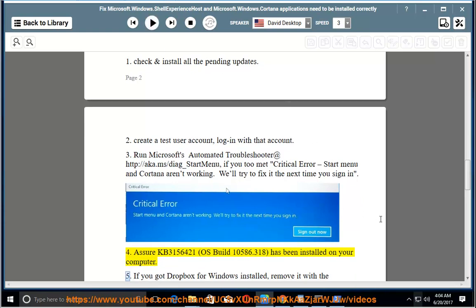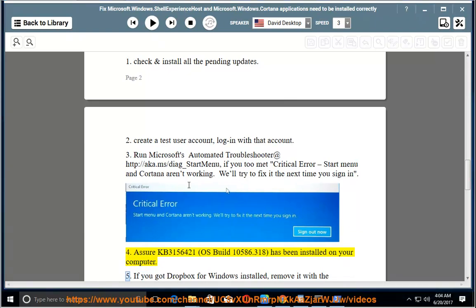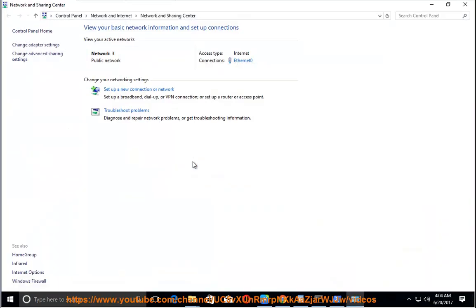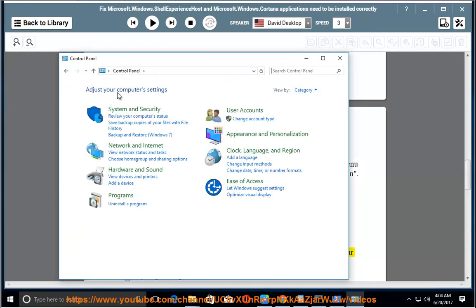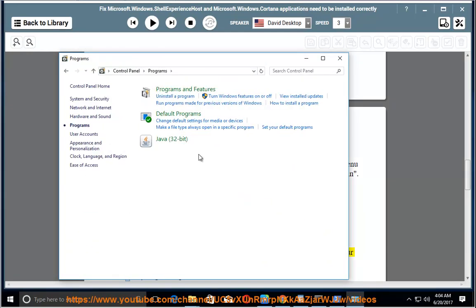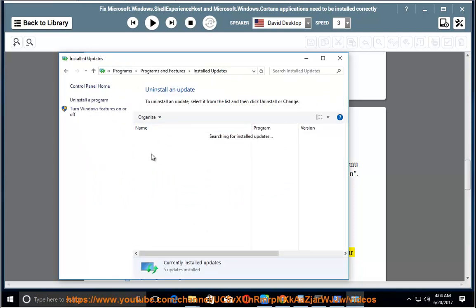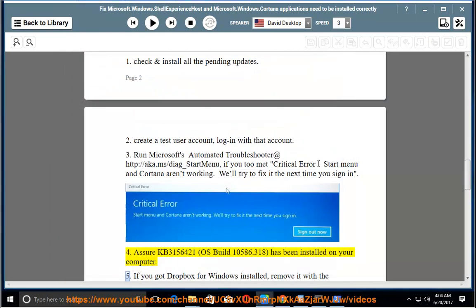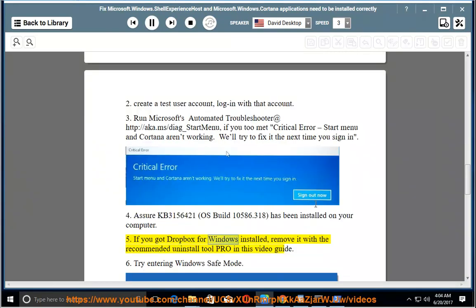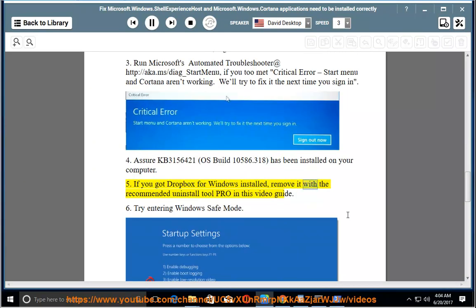5. If you have Dropbox for Windows installed, remove it with the recommended Uninstall Tool Pro mentioned in this video guide.